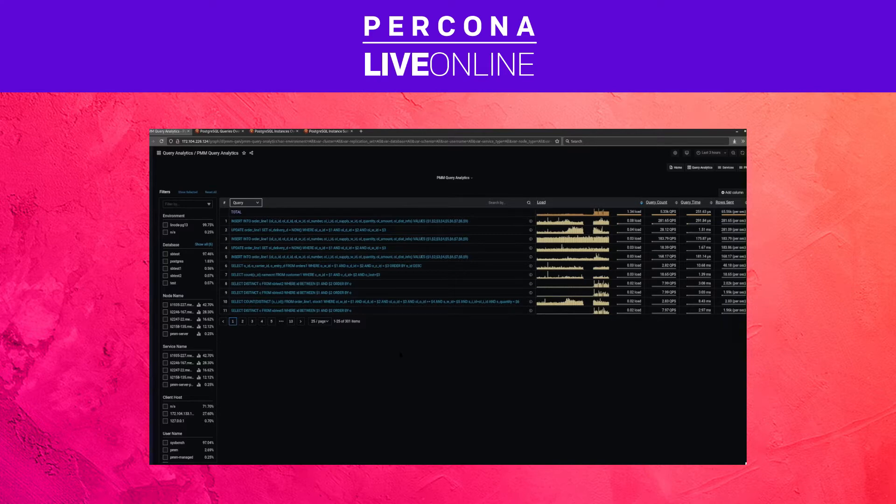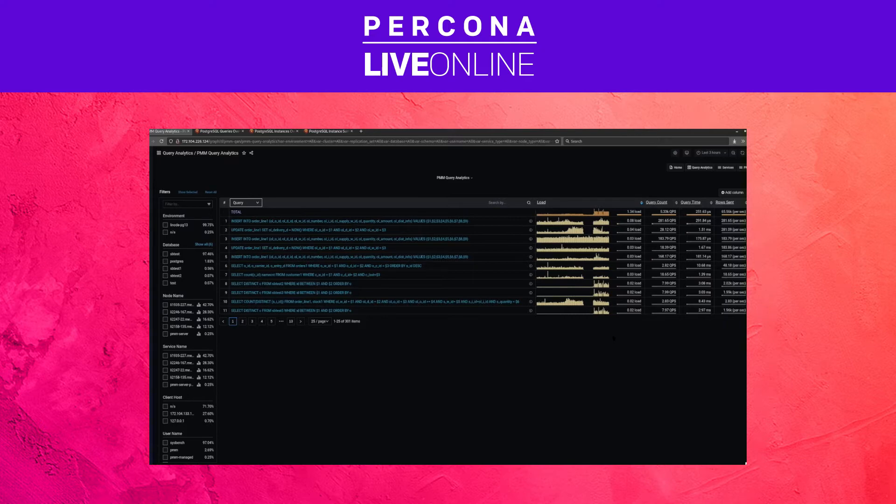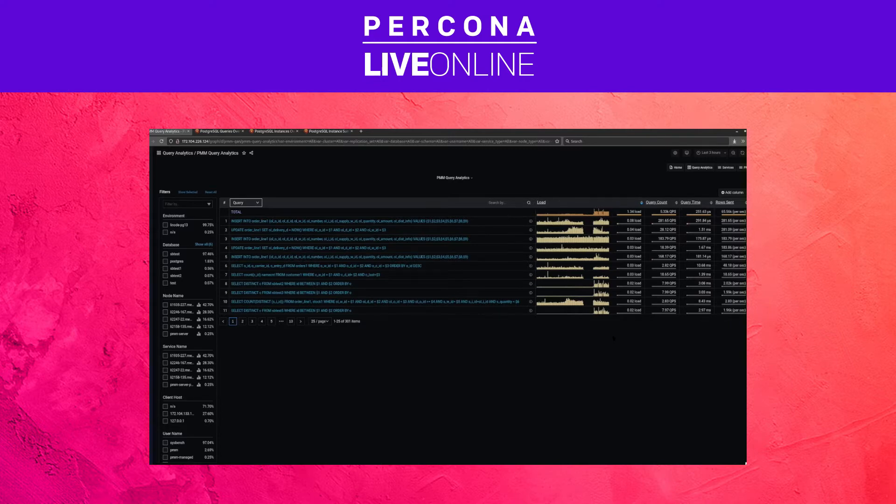We can see here, for instance, that this particular query has the highest relative load. And the load here is kind of like the load average on Linux. It shows us basically how frequently this query is being sampled. Not that it takes most time, either it takes a long time and so it's sampled frequently, or maybe it's just run so many times that even if it runs really quick, we still see it here.